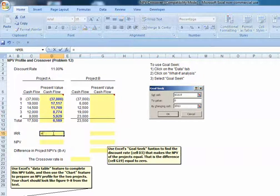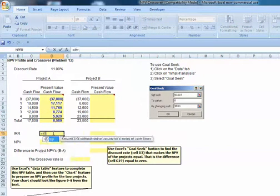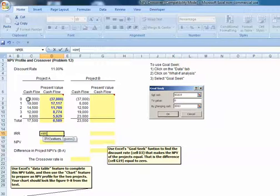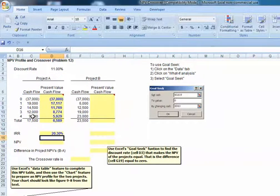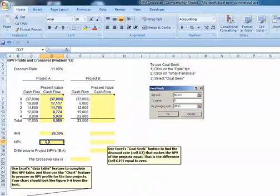IRR was simply equals IRR. Highlight my time zero through time four cash flows, and I've got it.